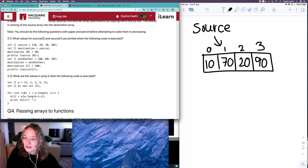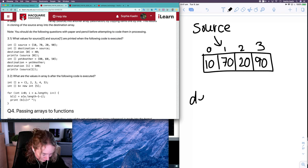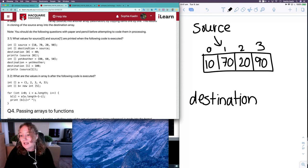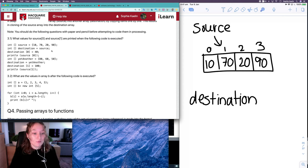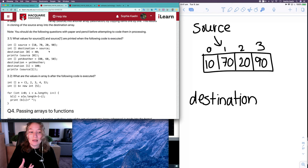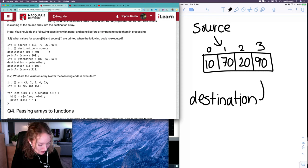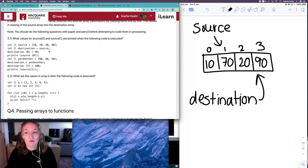Our second line says integer array destination is equal to source, so we have a reference called destination which refers to an integer array somewhere in memory. Source contains a reference to a place in memory that has this array, so when I say destination is equal to source, I'm saying that destination is equal to this same reference in memory where this array is stored. This is creating a shallow copy — we're not creating a new place in memory, there's no keyword new — it's referring to the same place.